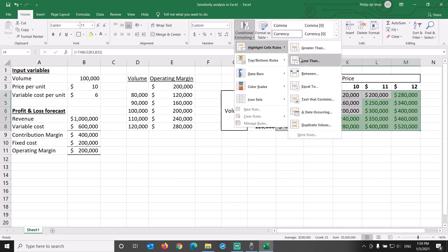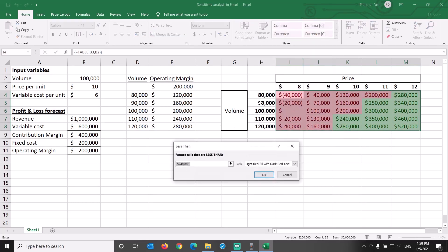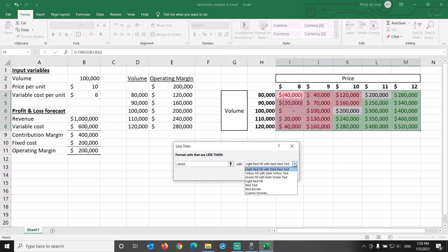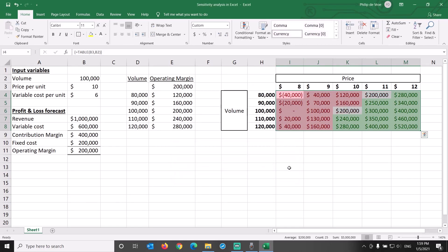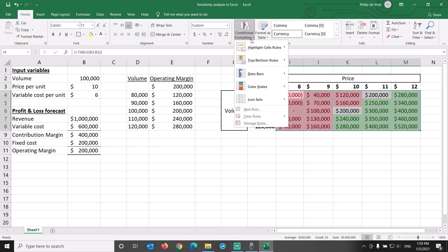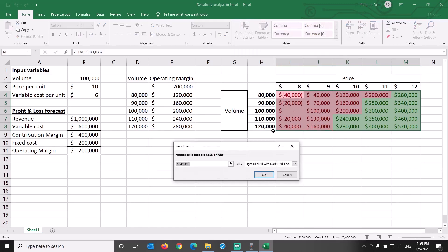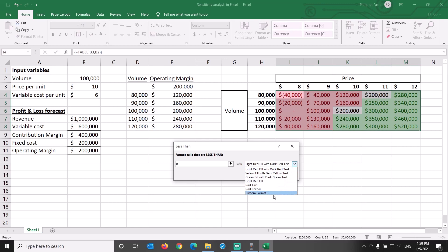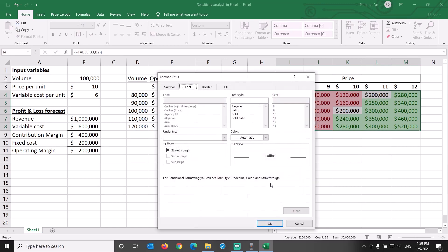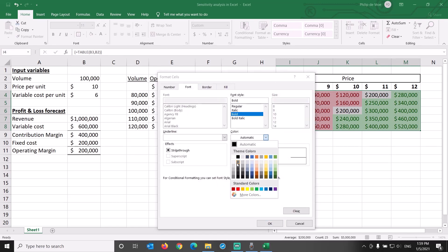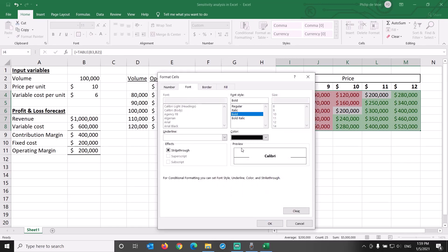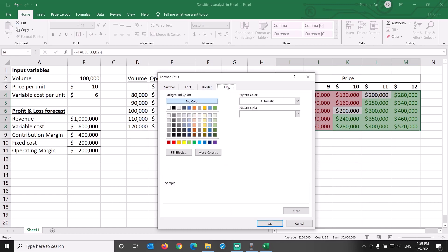We want every cell with the value less than our base case of $200,000 operating margin to be red. We can even set an additional formatting rule for cells with an operating margin less than zero, loss-making situations, through custom formatting to show in bold black font with a dark red background.